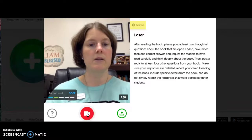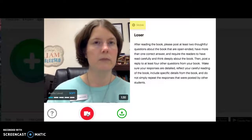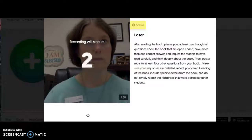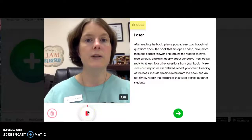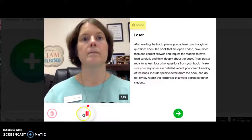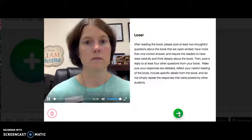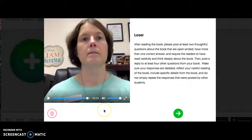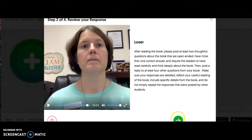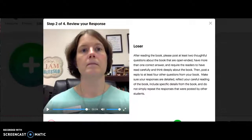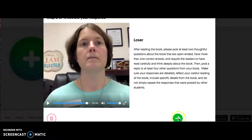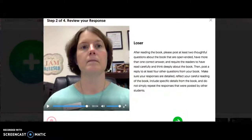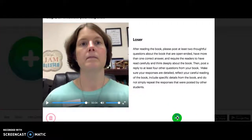Let me record for you. 'Why was Jeannie so mean to Zinkoff throughout the book?' Step one was recording, and step two — whenever I press this button — allows me to look at my response. If I like the response I press the green arrow; if I don't like it I can click this button to go back to step one and record another answer. If I like it, I'll click the green arrow to proceed.